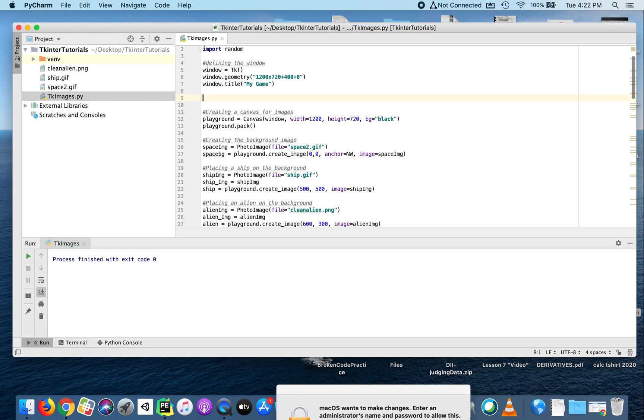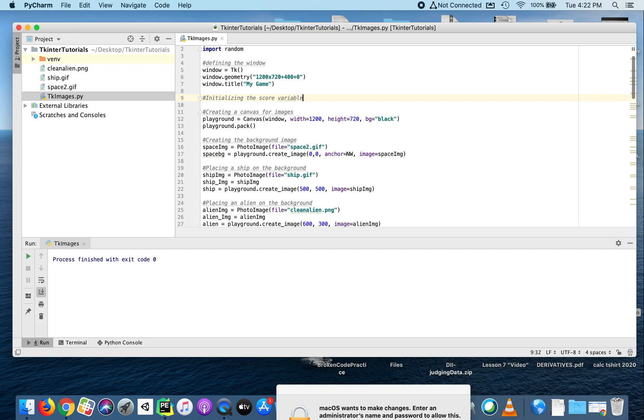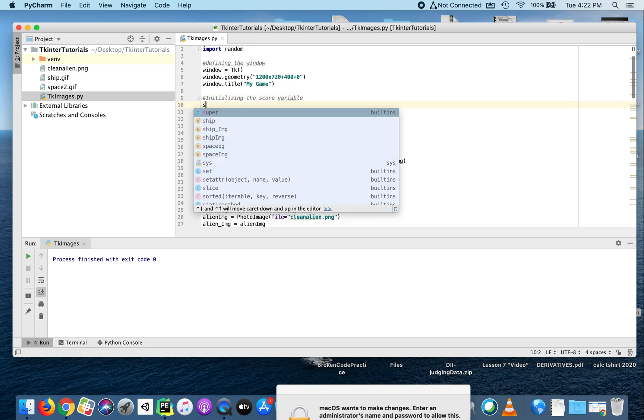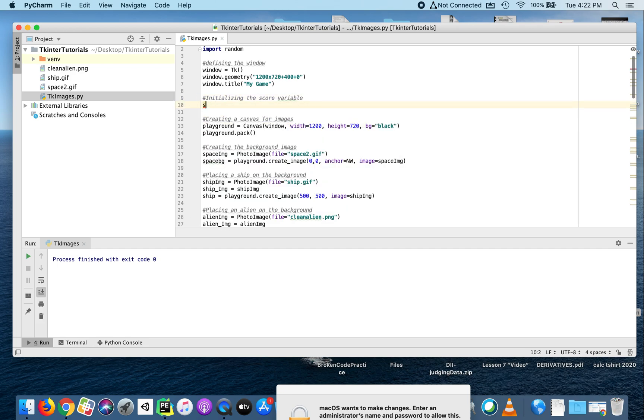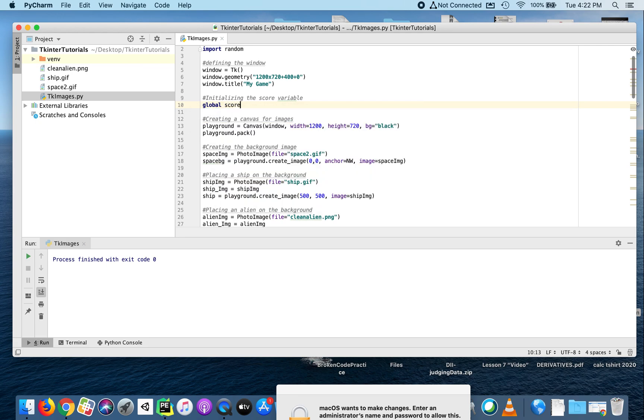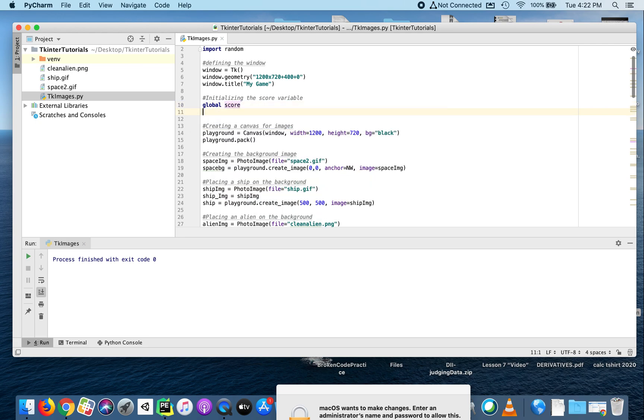Let's initialize the score variable. We'll make this a global variable because we need to use it in multiple places in different functions. We could pass this from one function to another, but for right now we'll keep this as a global variable.